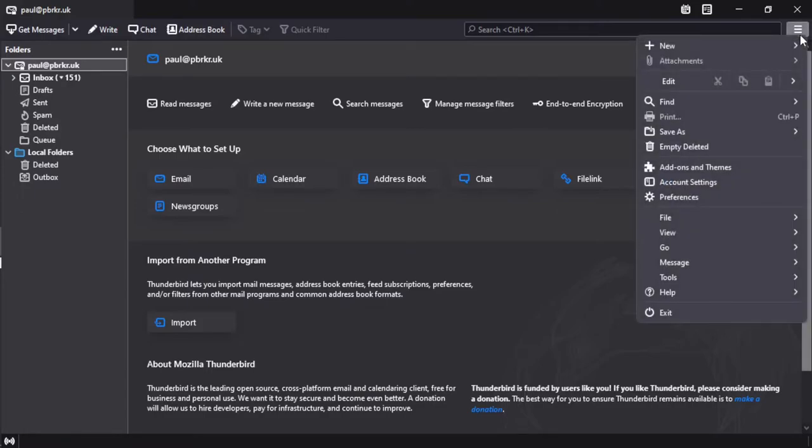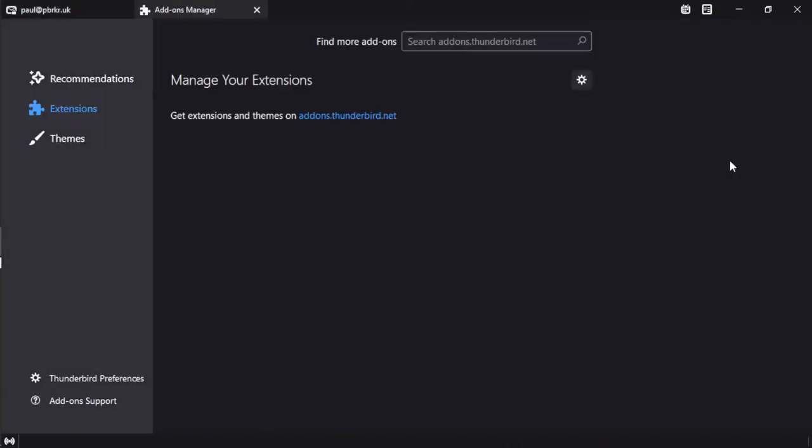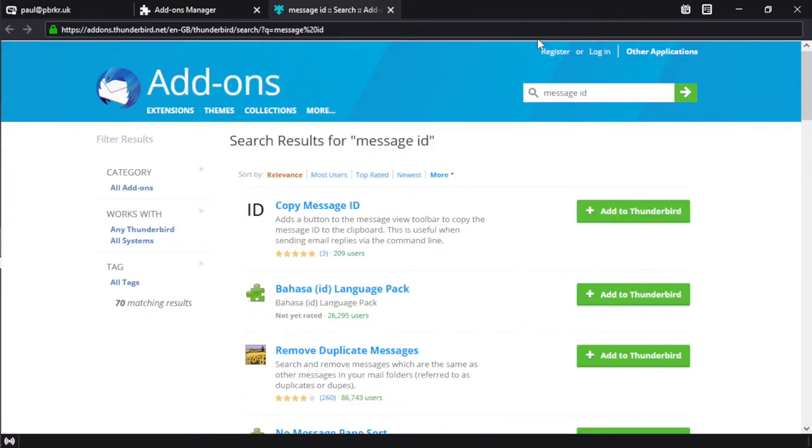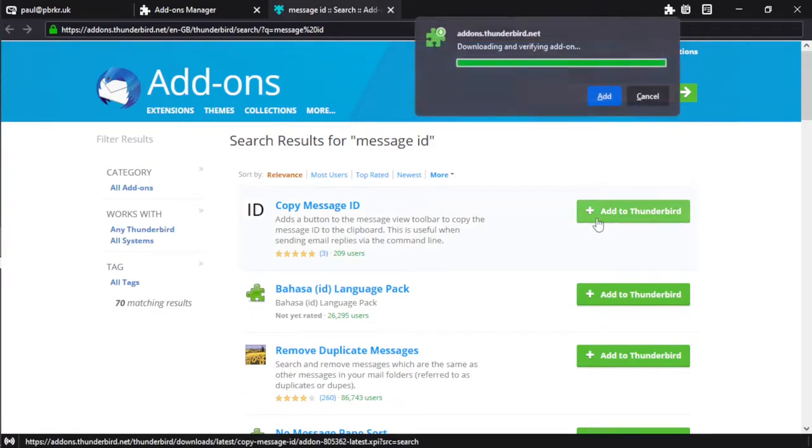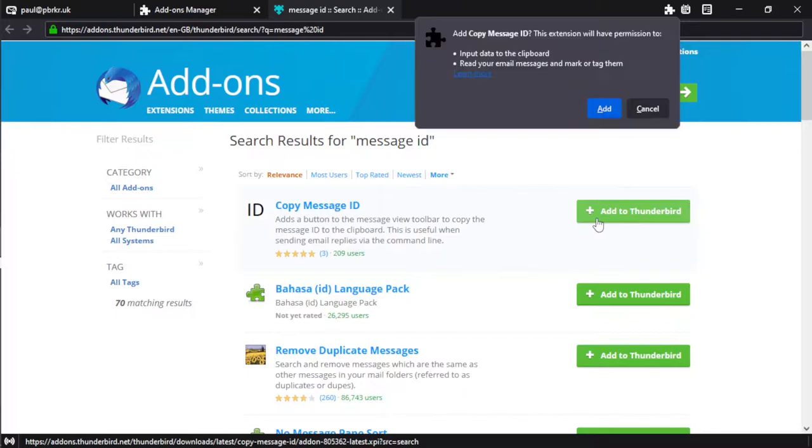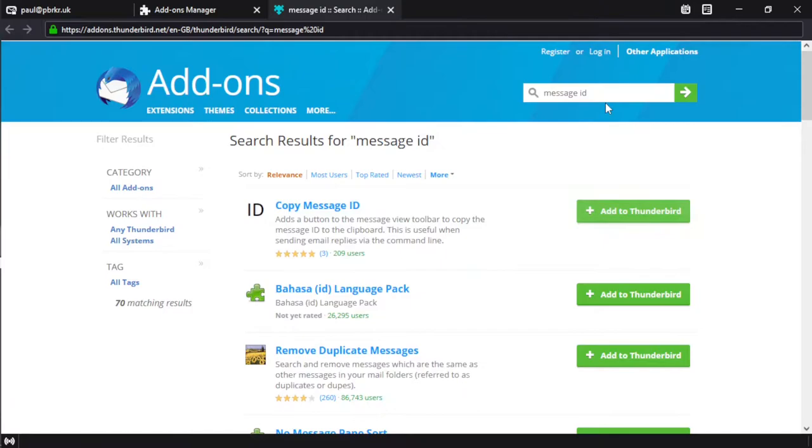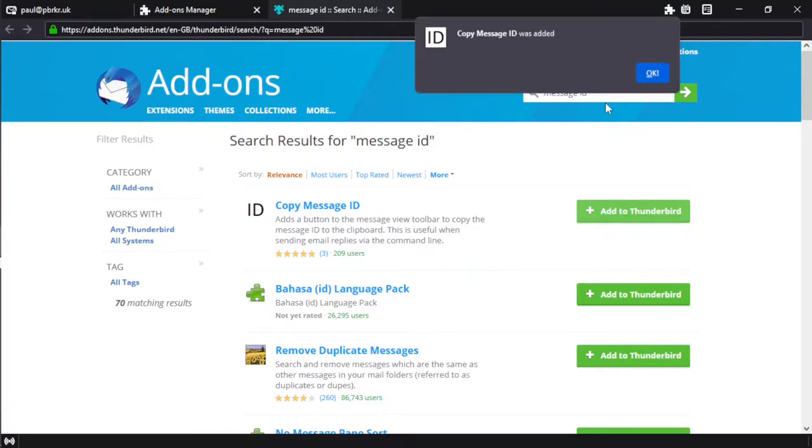I'm using Thunderbird here. We're going to start by installing a plugin which will make it easier to get the message ID for any email we want to look at. So we're searching for message ID in the Thunderbird add-ons and this first copy message ID add-on adds a little button to copy the message ID to the clipboard and that's going to make our lives easier through this demo.